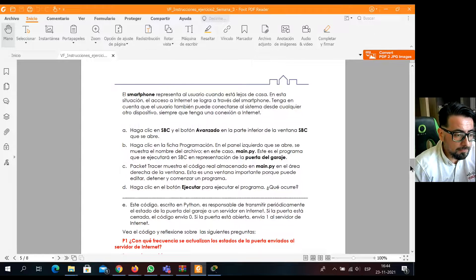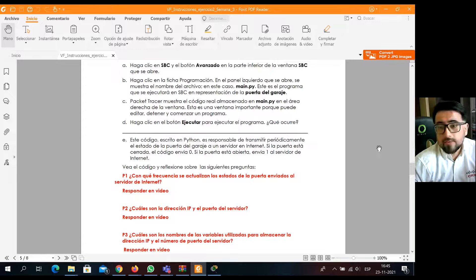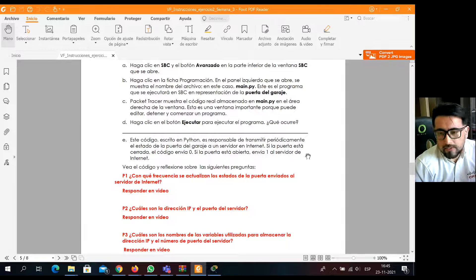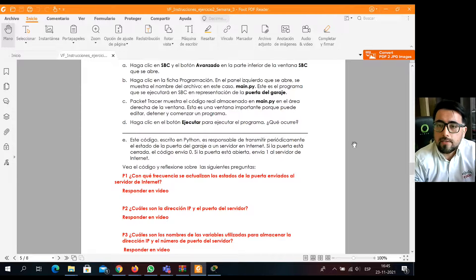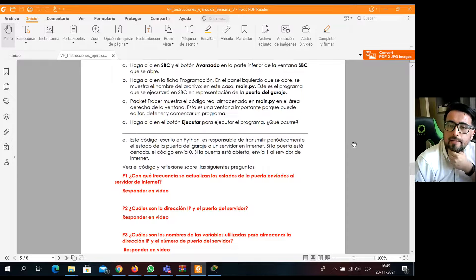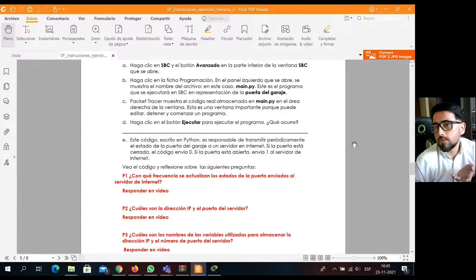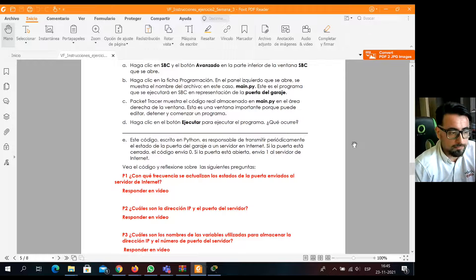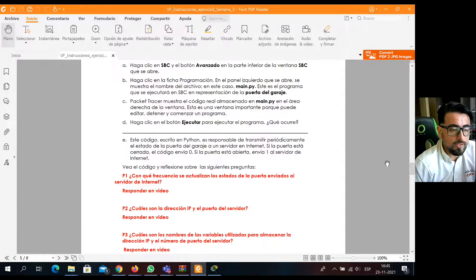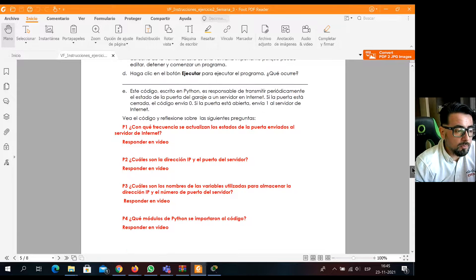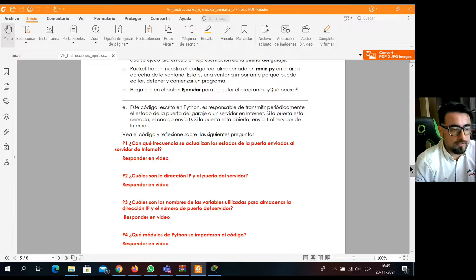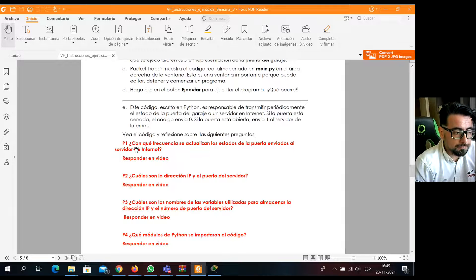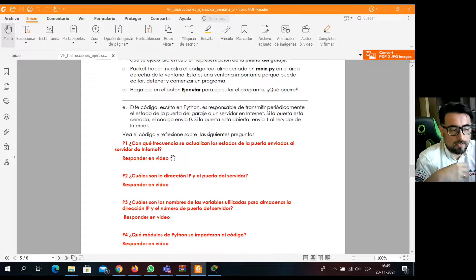No tienen que configurar, sino que tienen que ir viendo los pasos a seguir que vienen en esta topología, porque vienen unas preguntas marcadas en rojo que hay que responderlas de acuerdo a lo que vamos viendo en el ejercicio. Luego que revisan el archivo con detención, analizan el Packet Tracer, pasan a responder las siguientes preguntas. En la primera parte viene una pregunta: ¿Con qué frecuencia se actualizan los estados de la puerta enviados al servidor de internet?